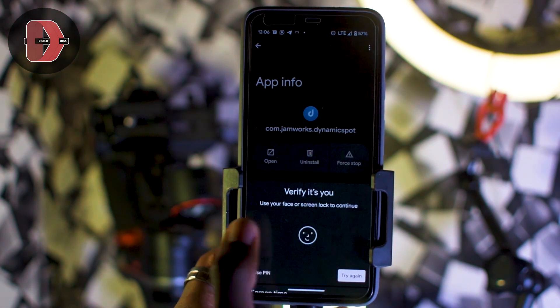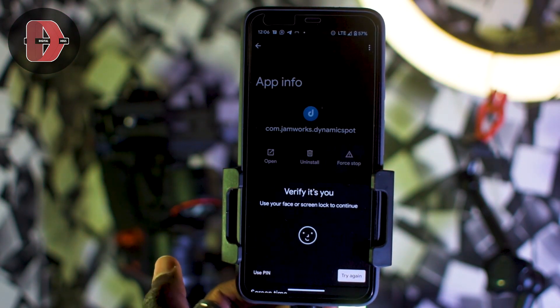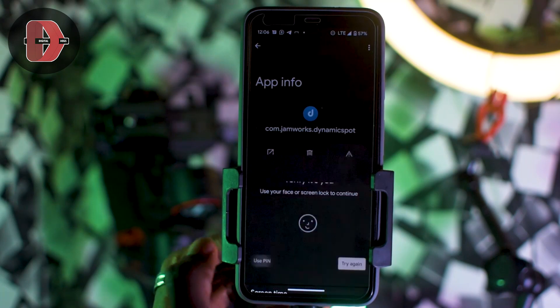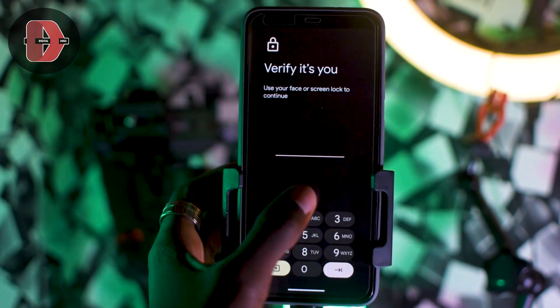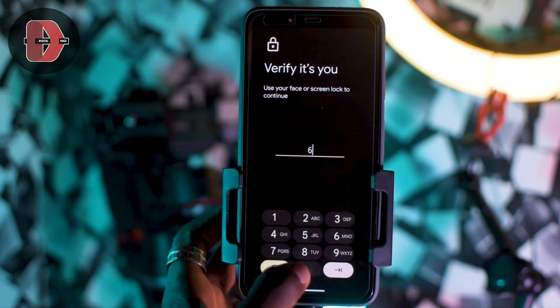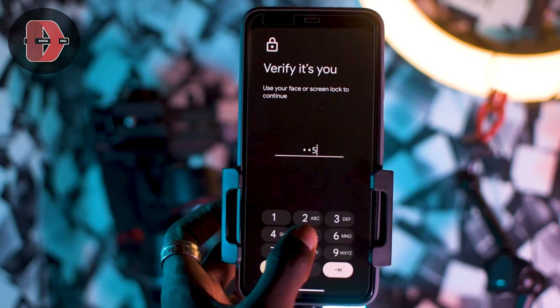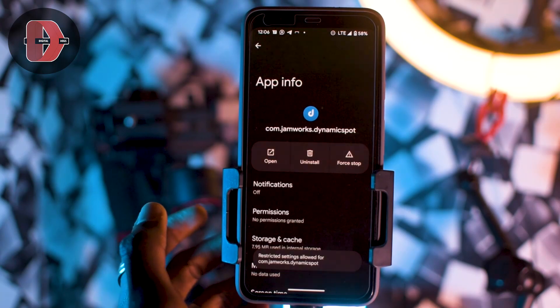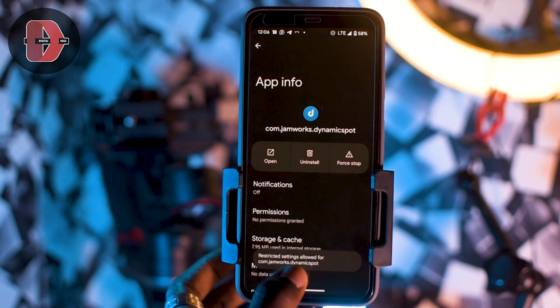You verify with your Face ID or PIN. In my case I'll just use my PIN, which is 6055.